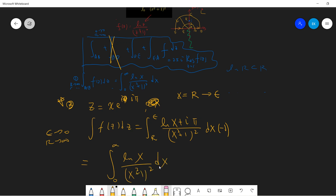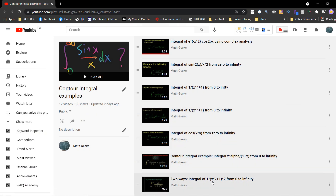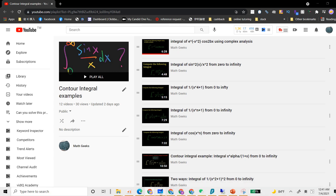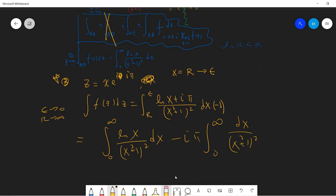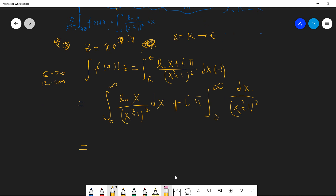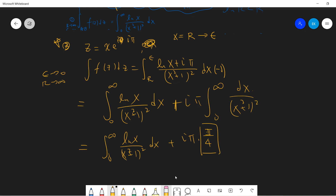Taking epsilon to zero and R to infinity, I flip the sign to flip the limits of integration, getting the integral from zero to infinity with a factor of minus iπ subtracted. I already proved in another video that the integral of 1/(x² + 1)² from zero to infinity equals π/4. I will leave the link below so you can check. So this part becomes the original integral plus iπ times π/4.